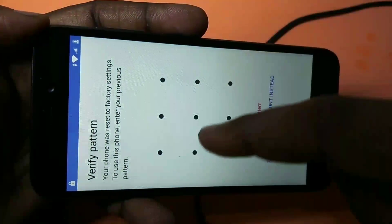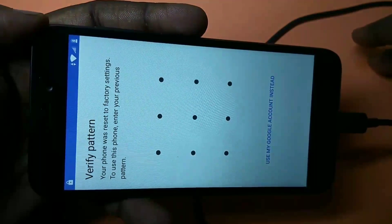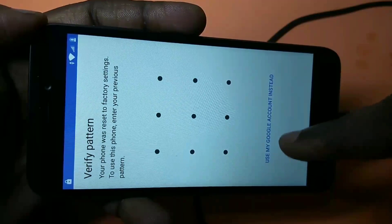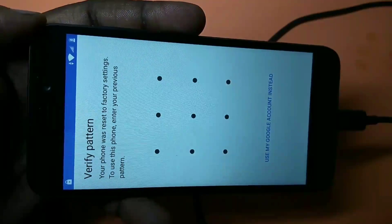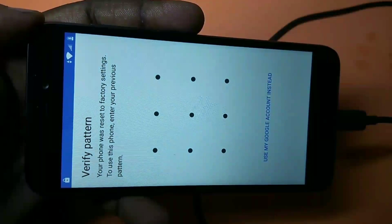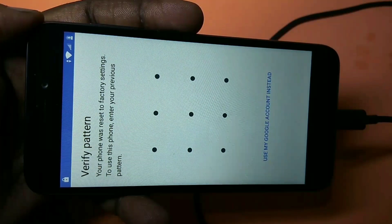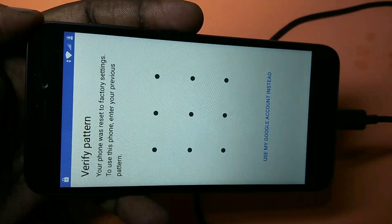Here you have two options. Option one: you can click the bottom link 'Use My Google Account Instead'. If you remember your Google ID and password, you can click on this link and enter them. But if you don't remember your Google ID and password, then you need to bypass factory reset protection. To do that, we need to install two APK files, then add a new Gmail ID and password. Using that new Gmail ID, you can unlock and use the phone — that is the idea.